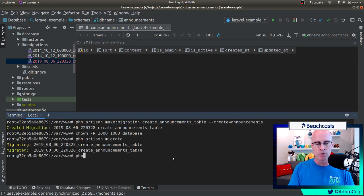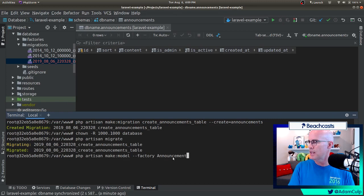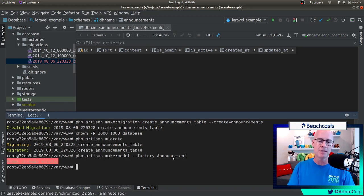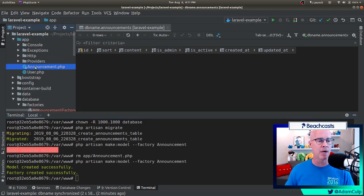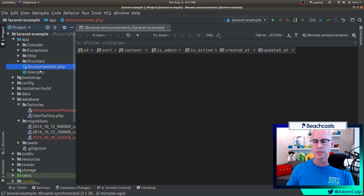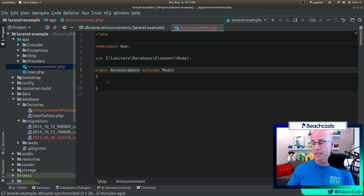We're going to use Artisan. We're going to do PHP Artisan make model, and we're going to use a factory for the model: PHP Artisan make model factory announcement. And what it did is it actually created the model and created the factory. If we expand our app directory, we now see that there is an announcement.php there. We can click on that and we can see that there is the model. It's empty at this moment, but it does exist.